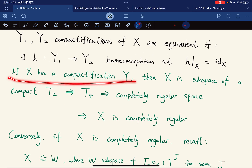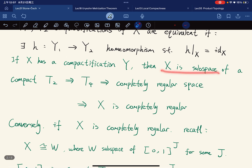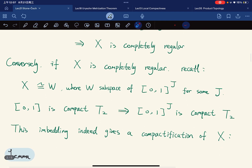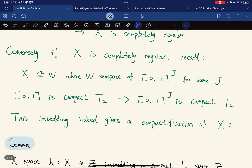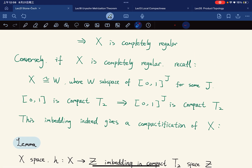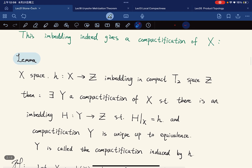If X has a compactification, then X is a subspace of a compact Hausdorff space. We know that a compact Hausdorff space is a normal space, a normal space is a completely regular space, and a subspace of a completely regular space is also completely regular. Conversely, if X is completely regular, we can embed X into a subspace of [0,1]^J for some index J. Because this is compact Hausdorff — arbitrary products of compact spaces are compact, and Hausdorff is also preserved under products — this embedding gives a compactification of X.